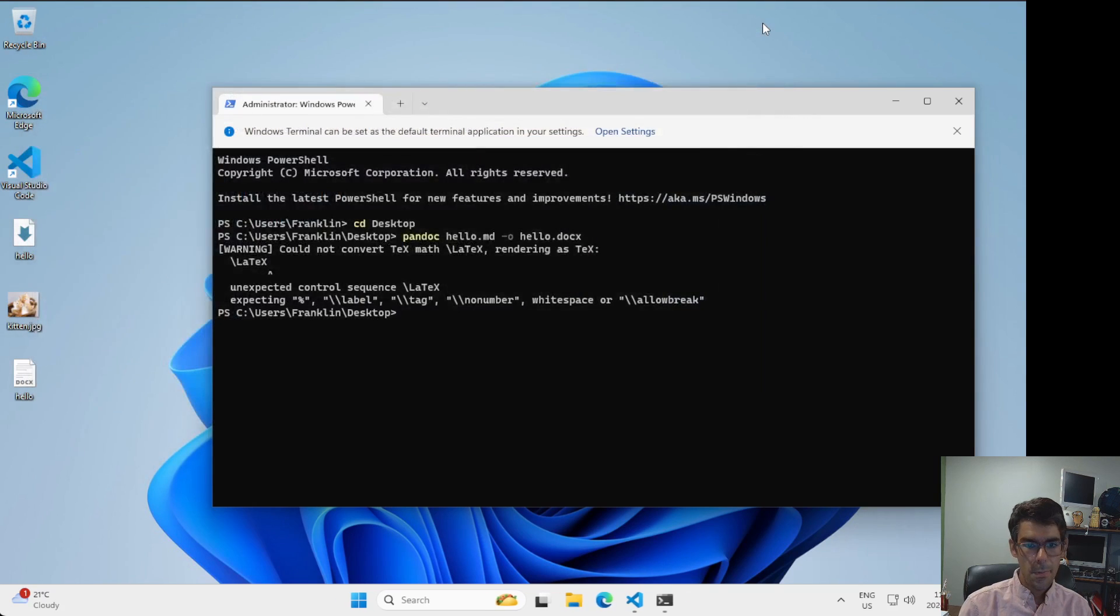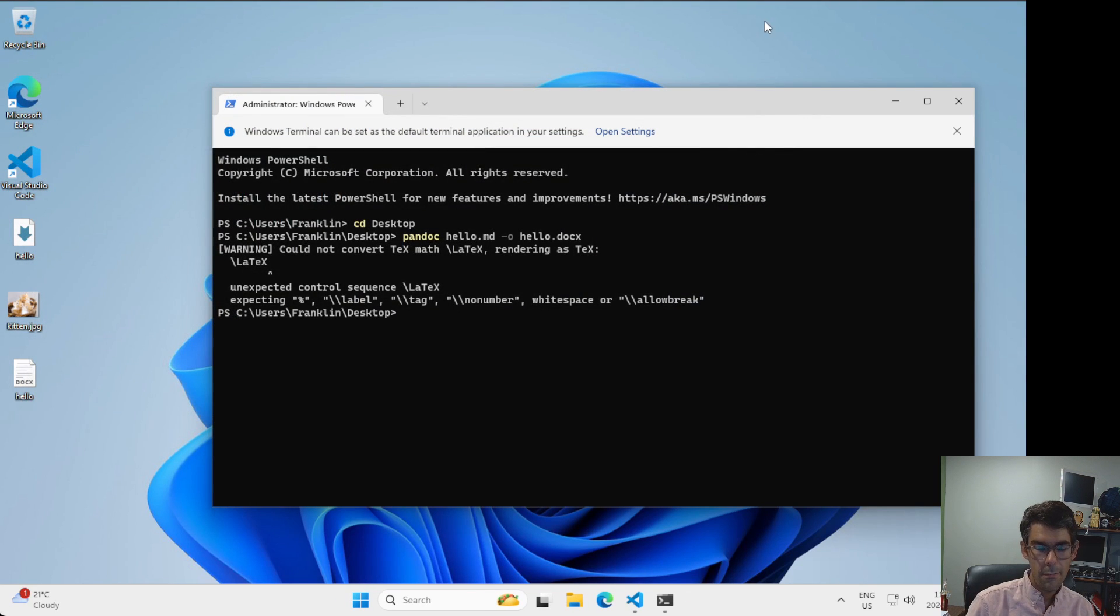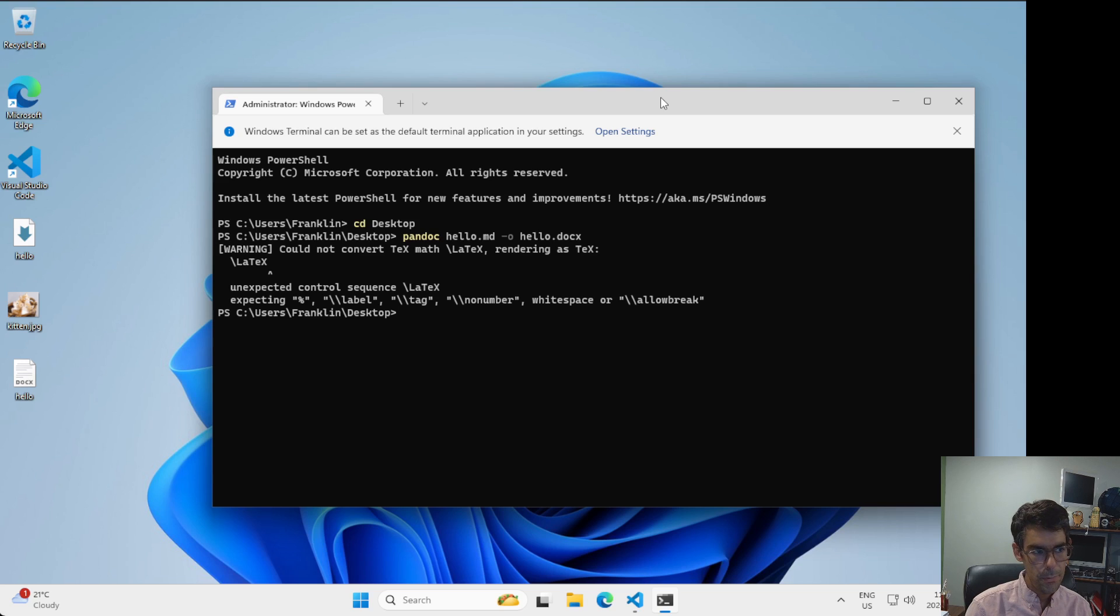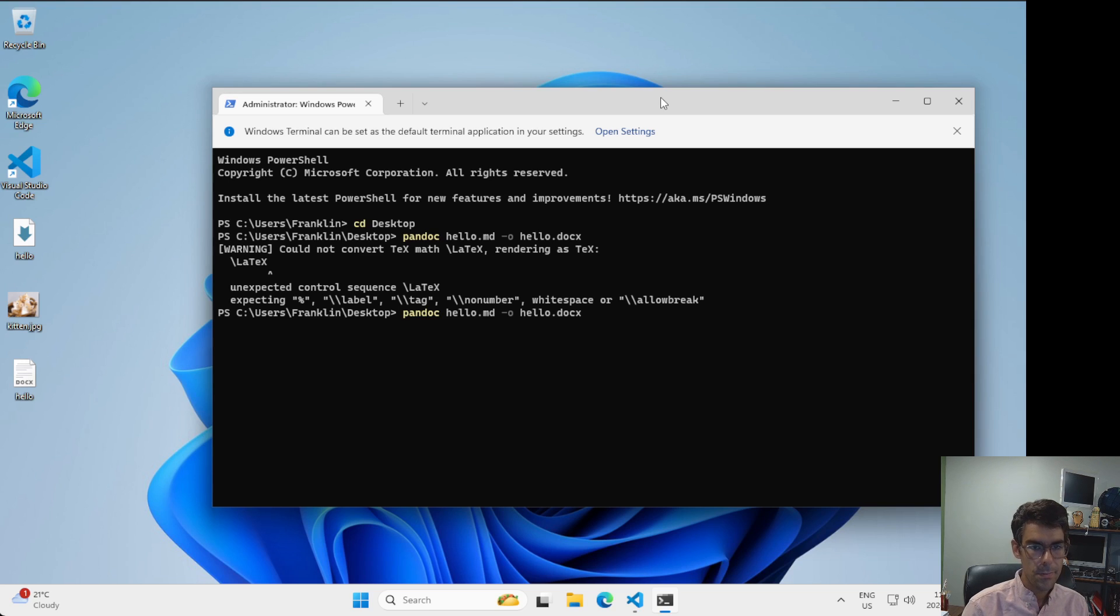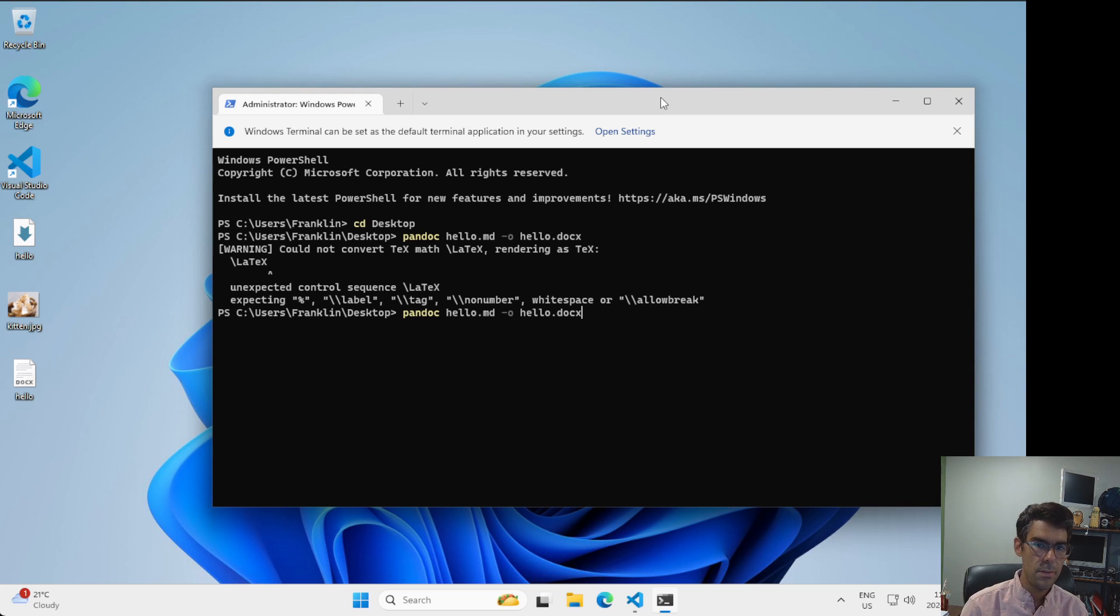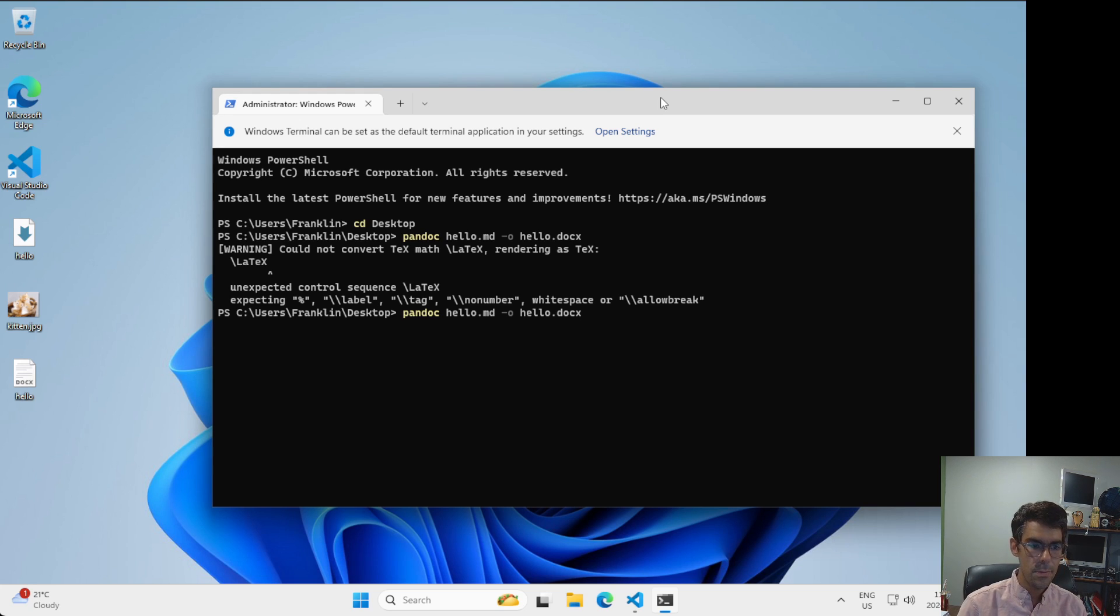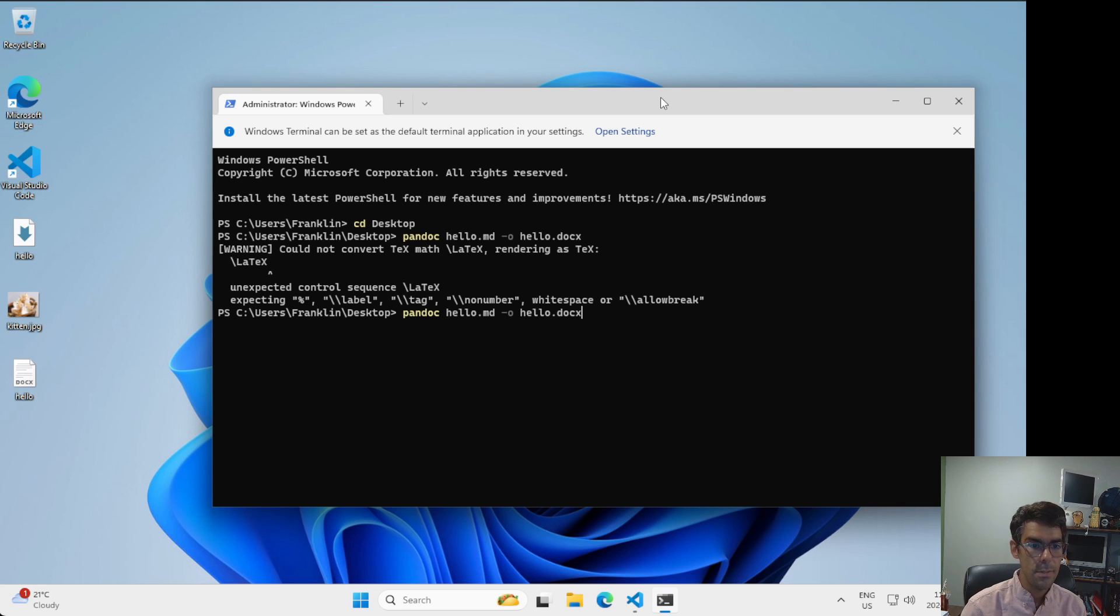So that's it for converting your file from one format to another. The other thing that you can do as you're going forward with this is you can use other formats. For now, we're going to stick to docx because we don't have to install anything else on our system. But later, we're going to use Pandoc to convert these files to PDF using a different kind of workflow.